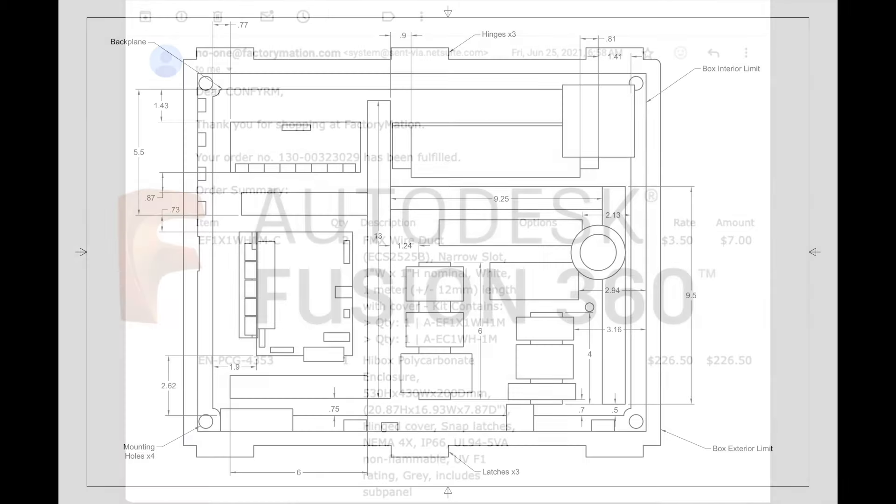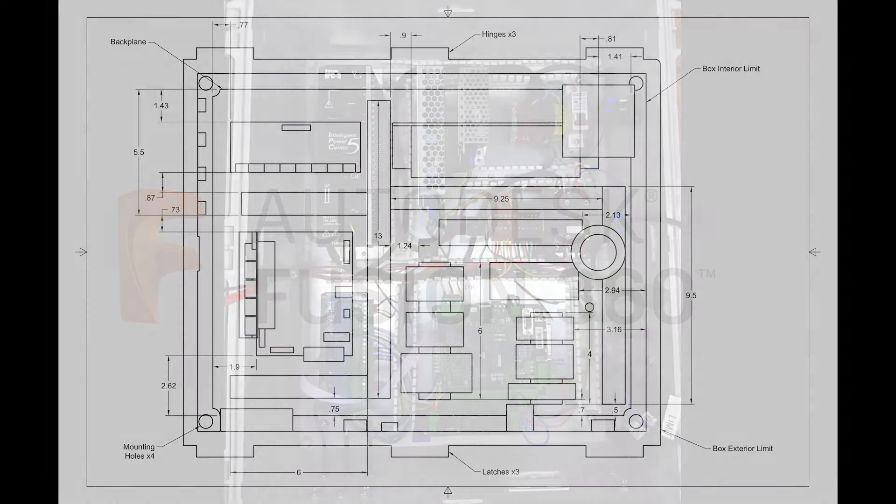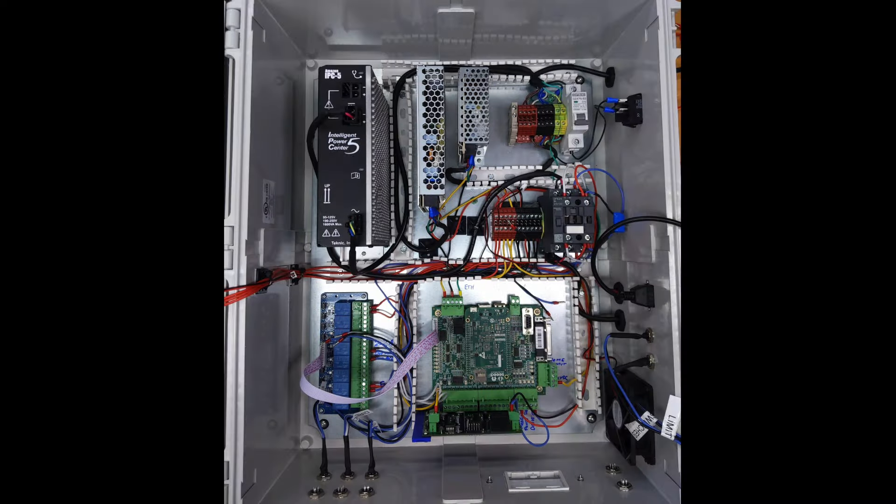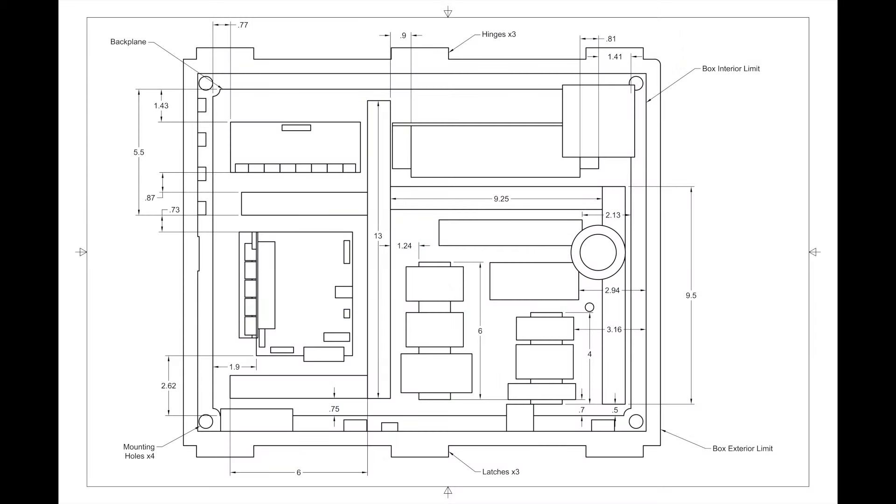I modelled the enclosure and all of the components in Fusion 360 to optimise placement and validate that everything would fit. There is a lot going on in this print, so I've split it up into several views to simplify things a bit.